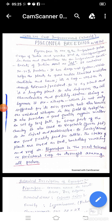Pod husks are good quality feed for cattle. The stalks of plants are used as fuel, basket making, and roofing purposes.